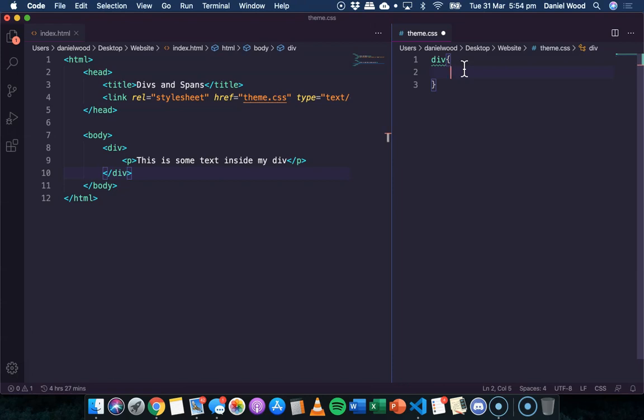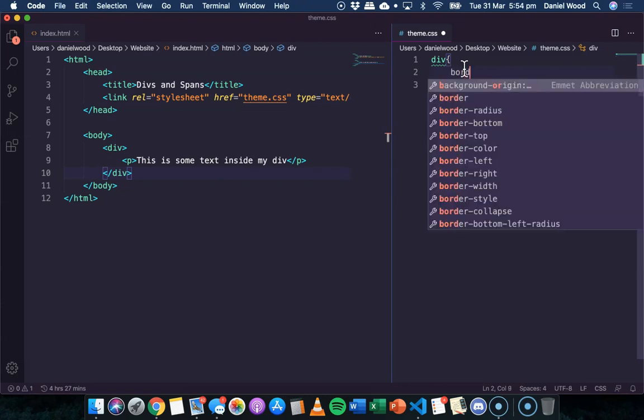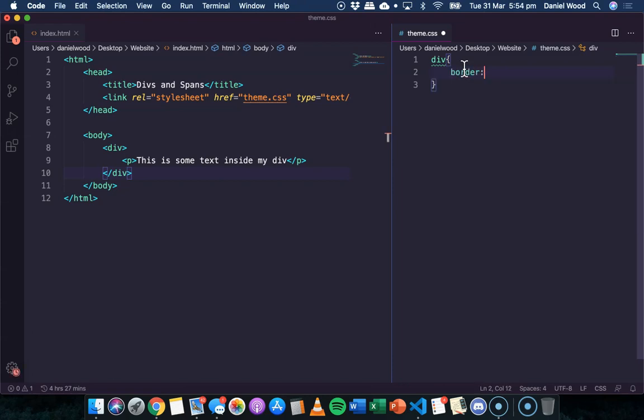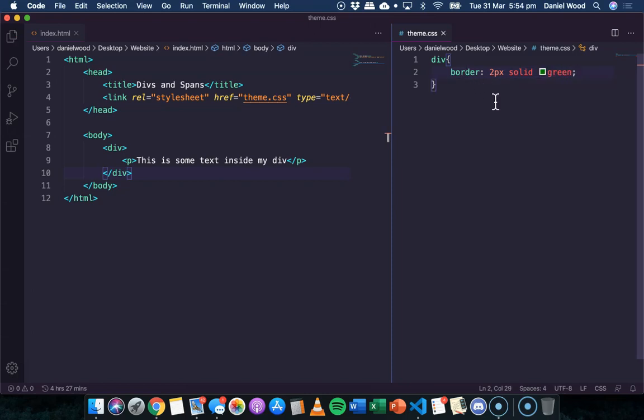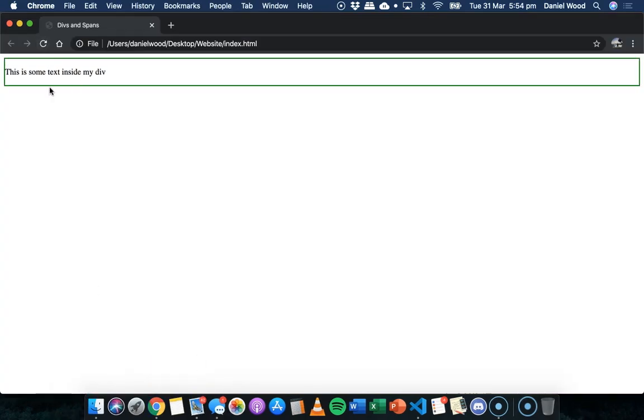So we've referenced the div. So what we could do now is maybe give it a border. So I might say two pixels solid green. And we can save that and refresh it. And there we go.